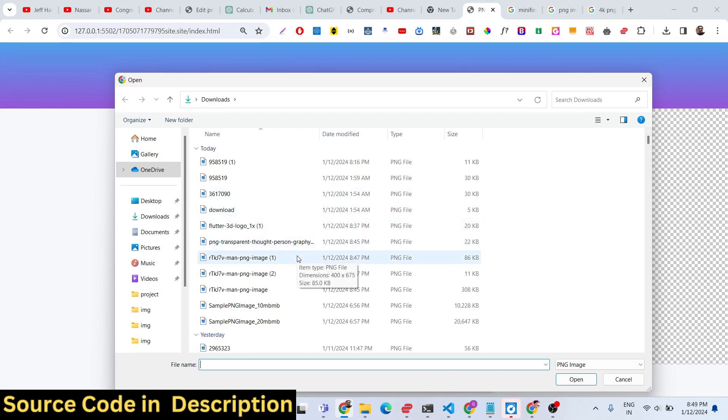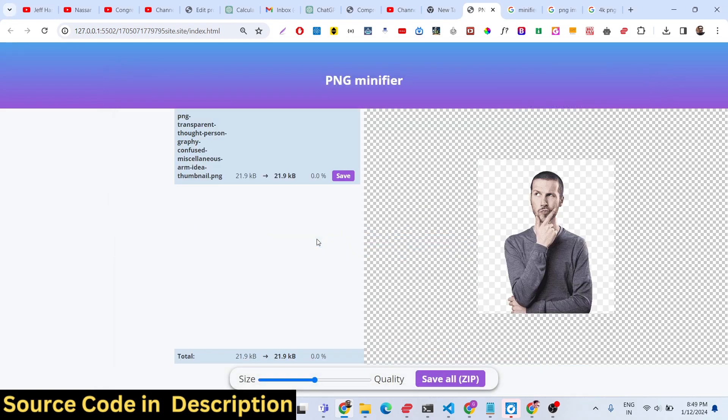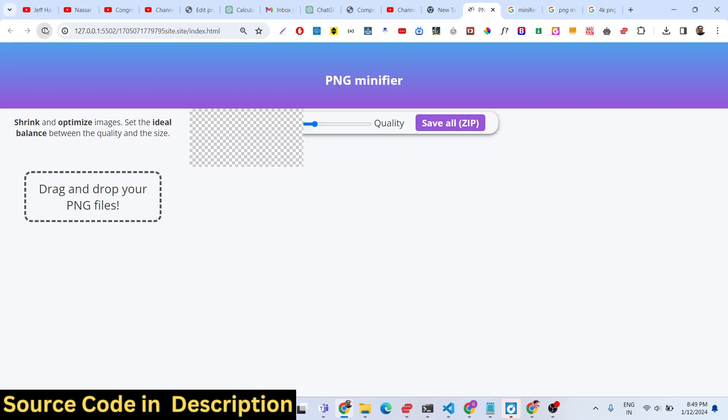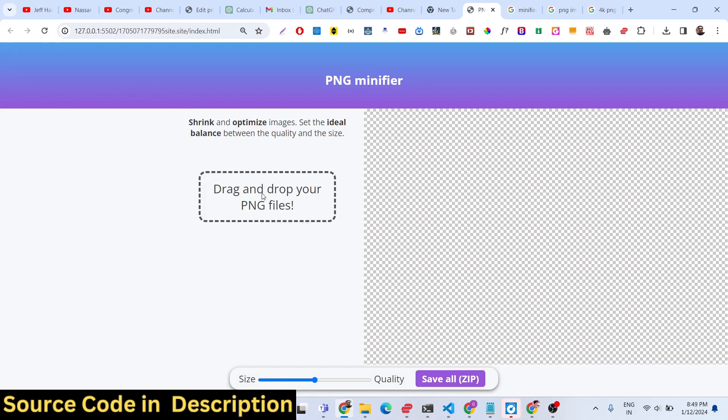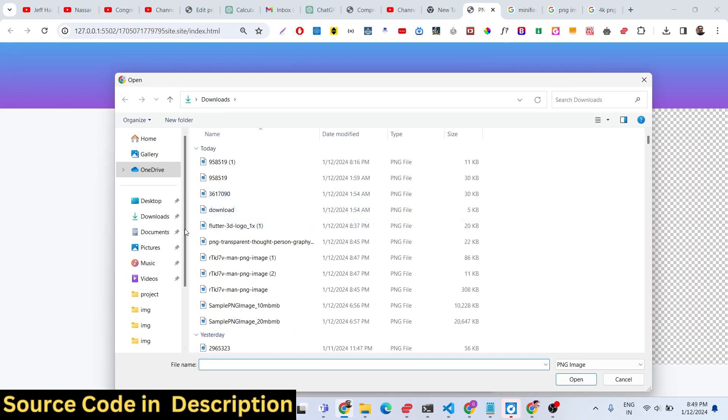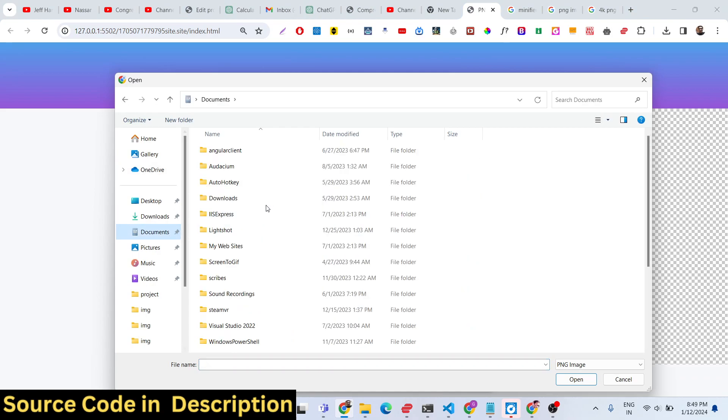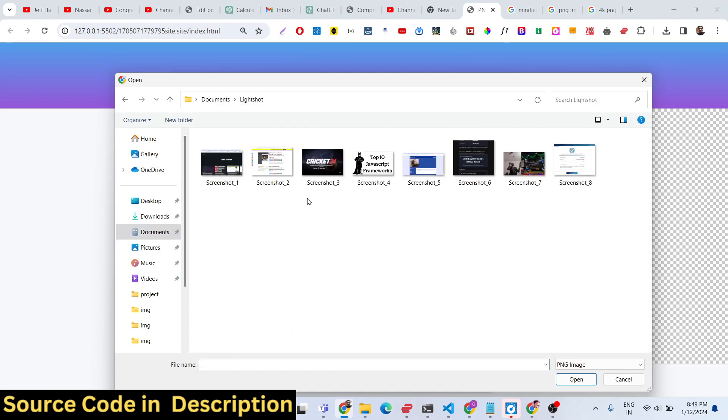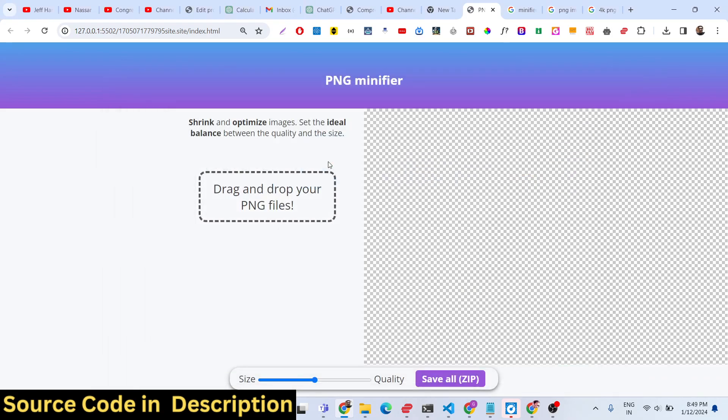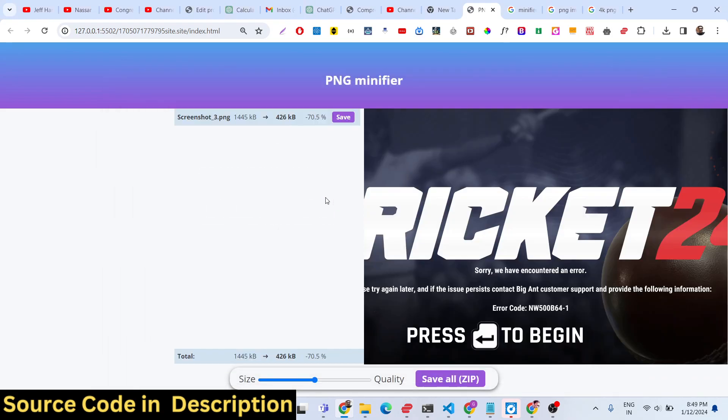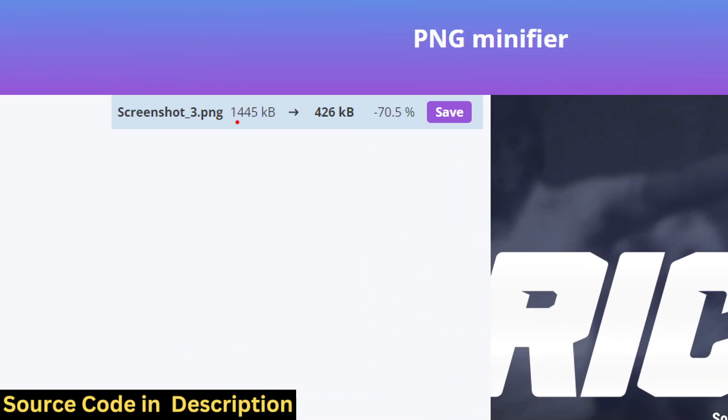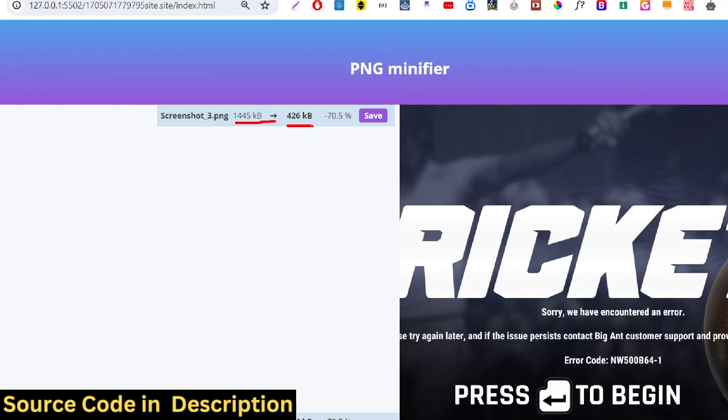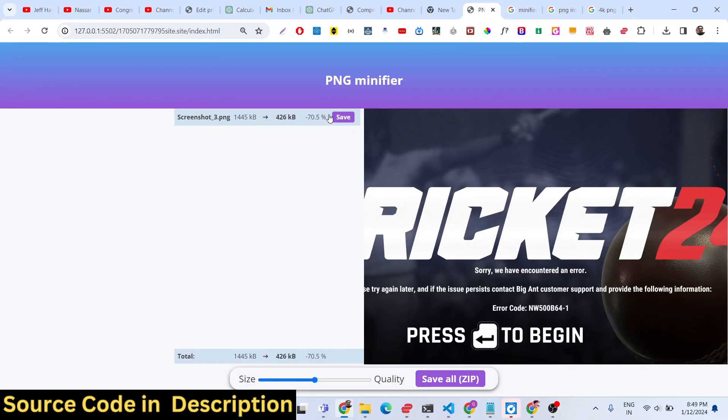Very easy to deploy this application. Simply drag your PNG image, whatever PNG image that you want. Only PNG images are supported. You will see the real size was 1.1 megabyte and it has been reduced to 426 kilobytes, 70% reduction. With this slider you can do this processing.